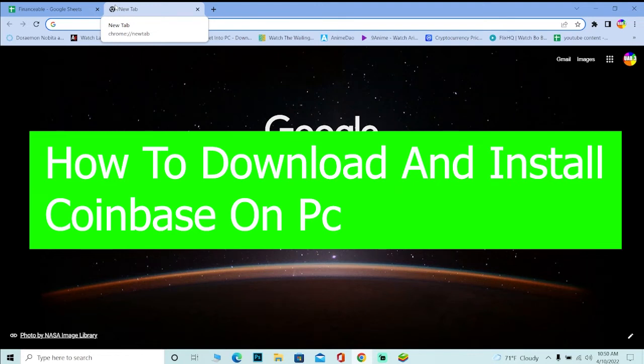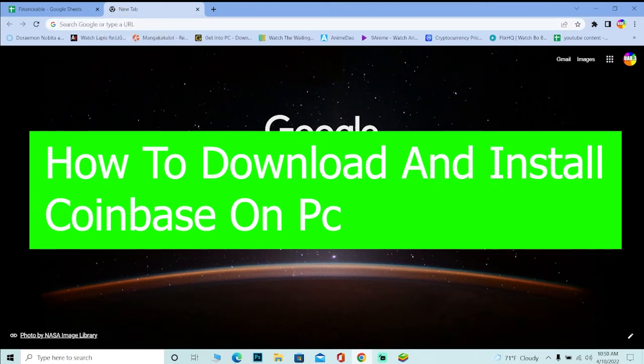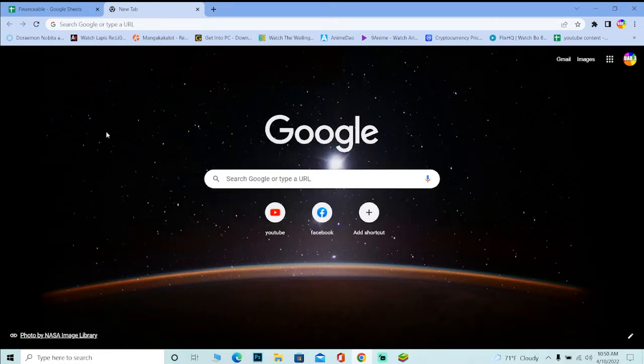In this video, I'm going to be teaching you how you can download and install Coinbase on your PC. But the only thing is Coinbase has not yet released a software version of Coinbase for PC. So how are we going to download Coinbase on our PC and use it?